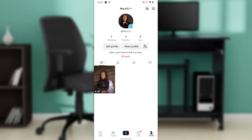In the search bar, go ahead and type 'Printify.' Once you type in Printify, you're going to see apps related to Printify. Click on the install button and follow the prompts to install and connect Printify to TikTok Shop.